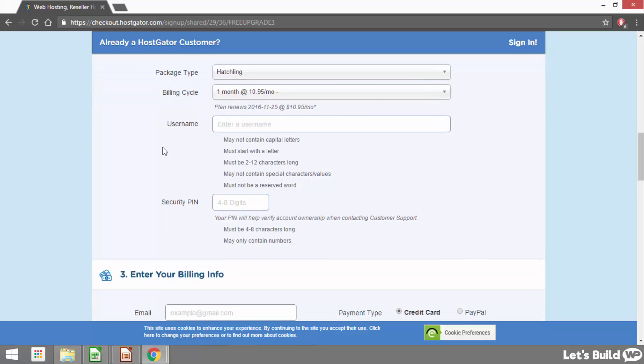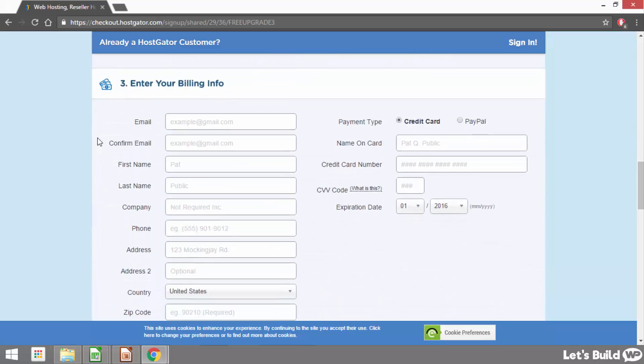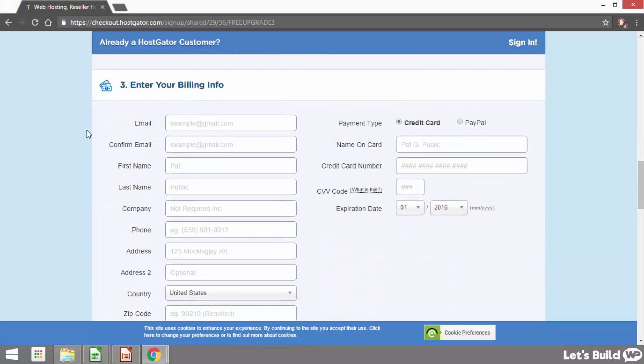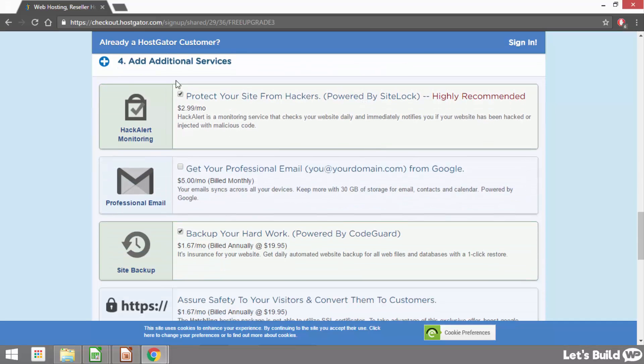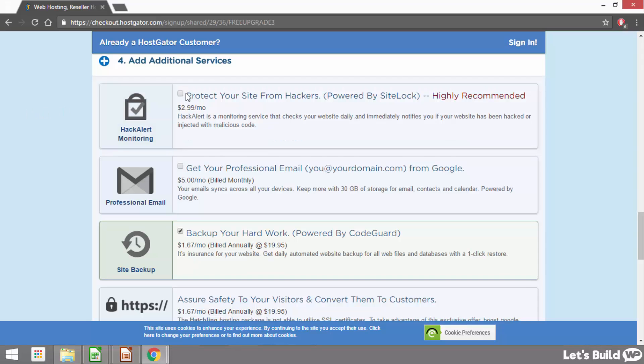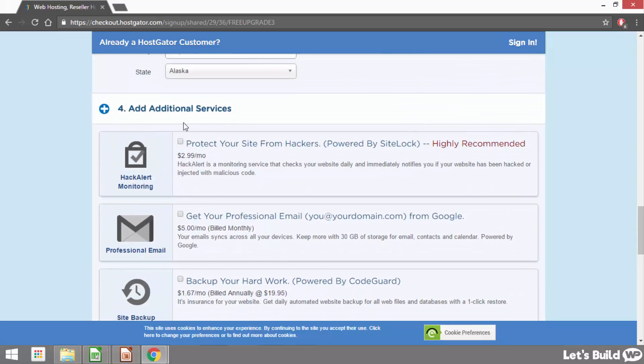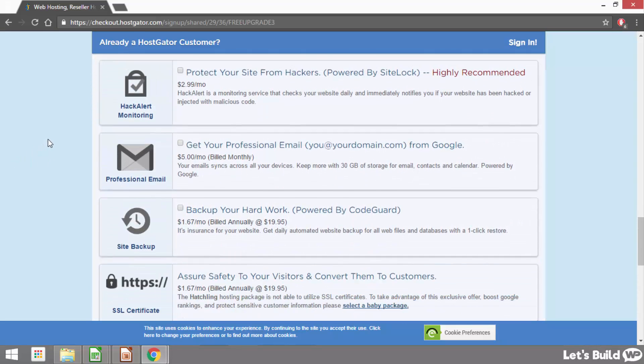Then underneath we just need to choose a username and security pin for use with Hostgator. And underneath we can enter our general billing information such as our email, our name and things like that. Then on the right hand side we can choose how we'd like to pay for our order. We can either use a credit or debit card or paypal. Then underneath it says add additional services and there are a few different services that Hostgator offer. I normally just uncheck these boxes myself but if you like the look of any of them you can just check the box and they'll be added to your bill.